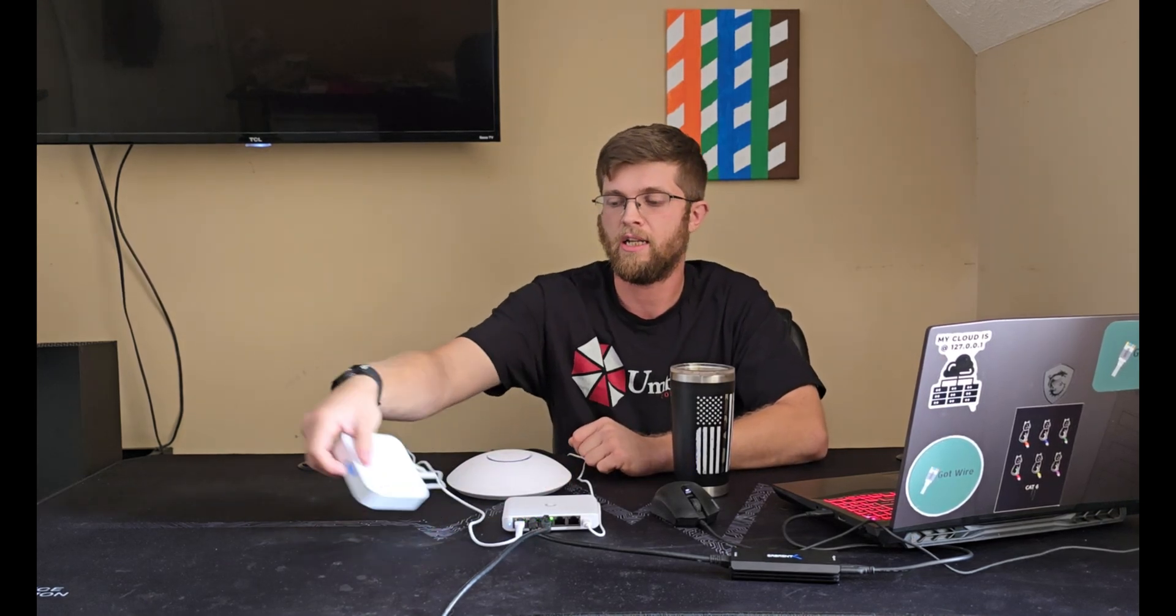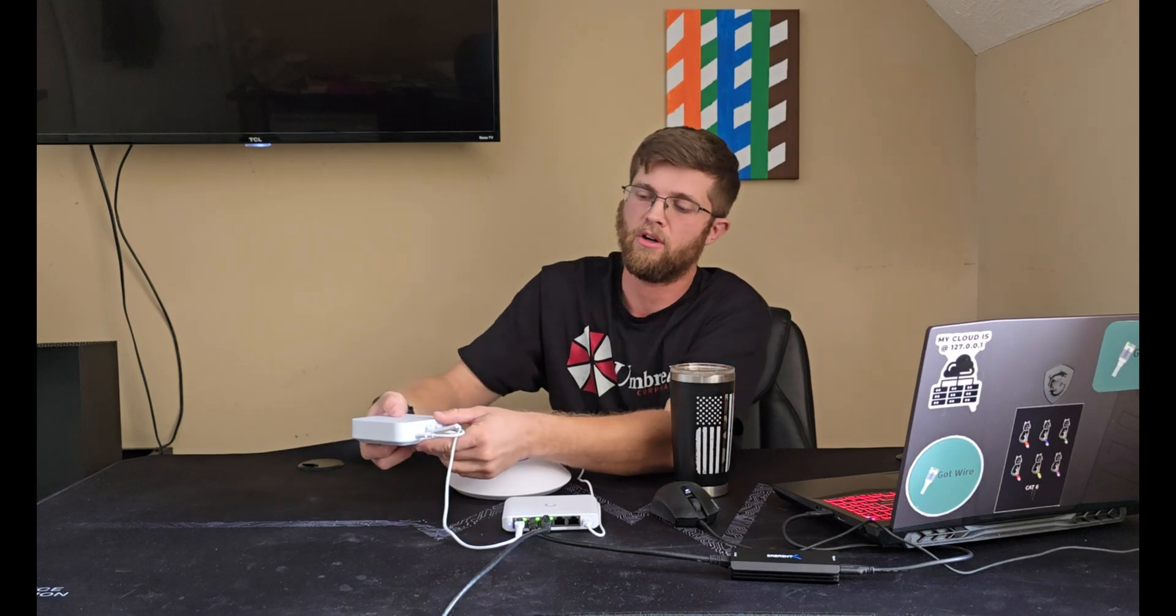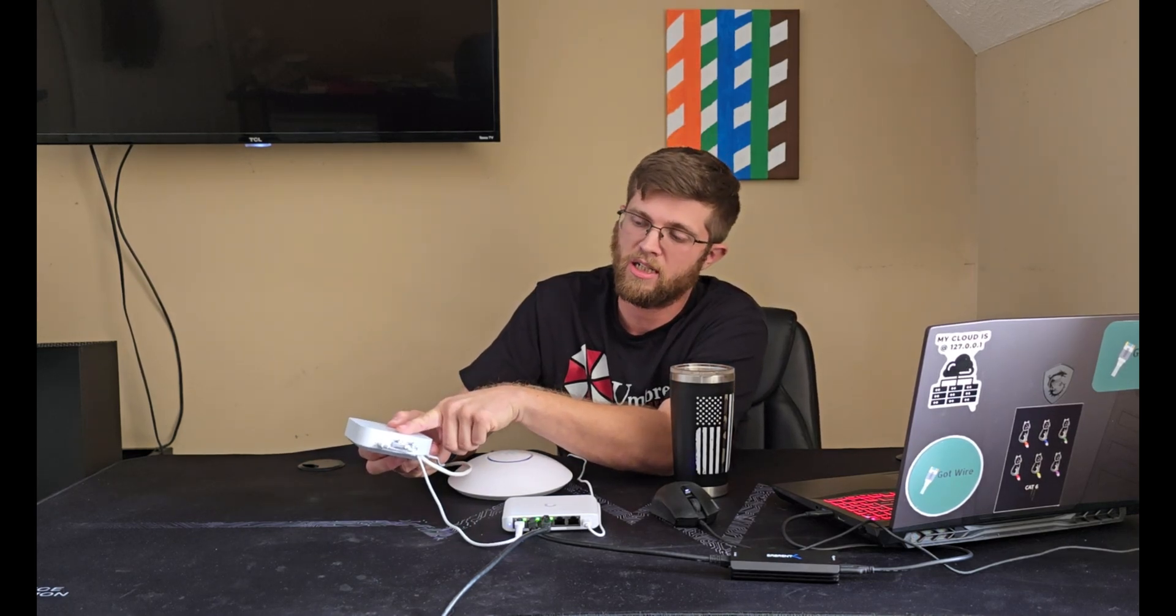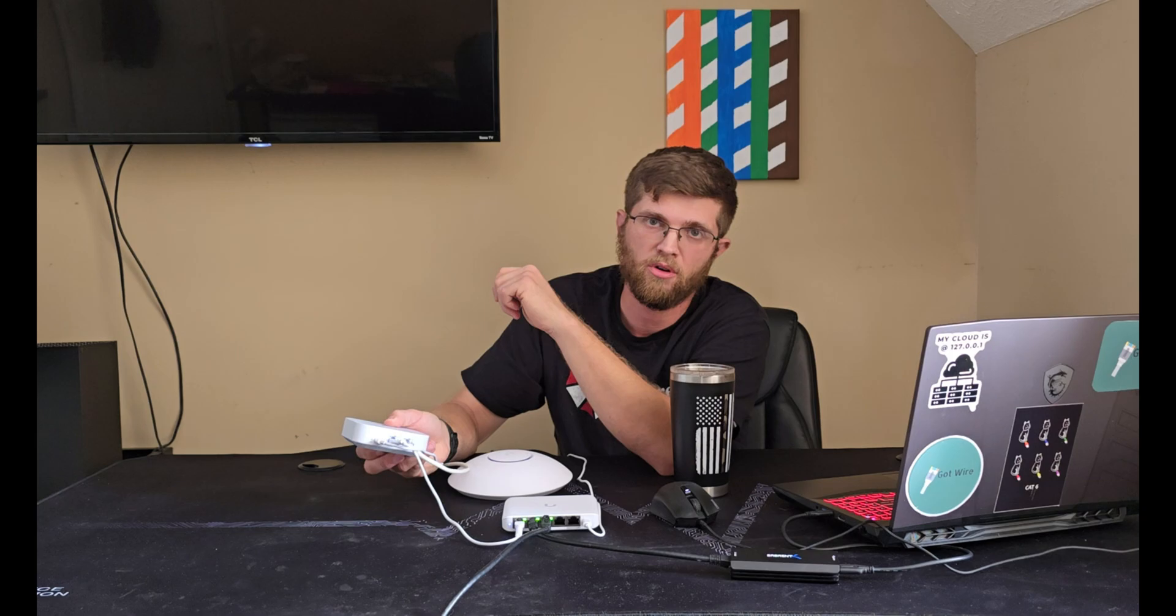And also, this UniFi Express has a built-in Wi-Fi 6 access point. So if your house isn't very big, you can just use this and a switch. That way the switch gives you more than just one Ethernet port because on the back here, the UniFi Express only has one Ethernet port for LAN. So if you want to hardwire more than just one device, you're going to need a switch.